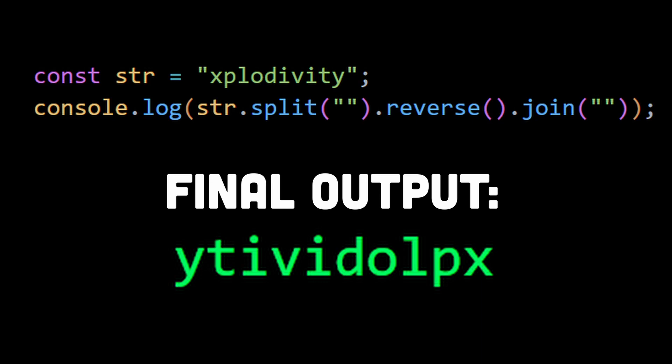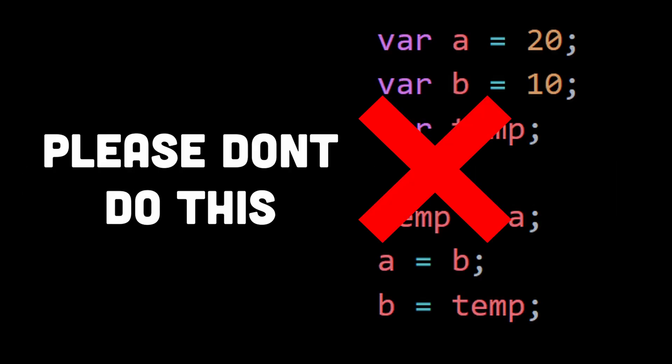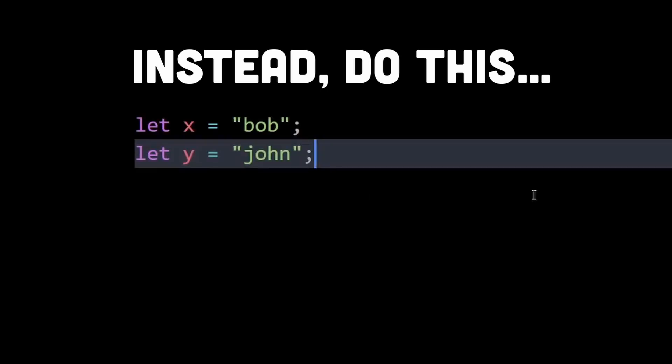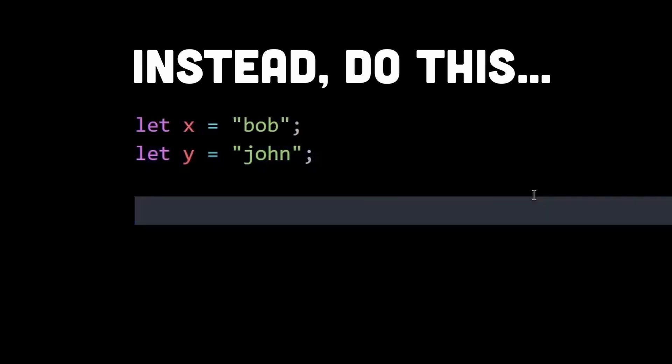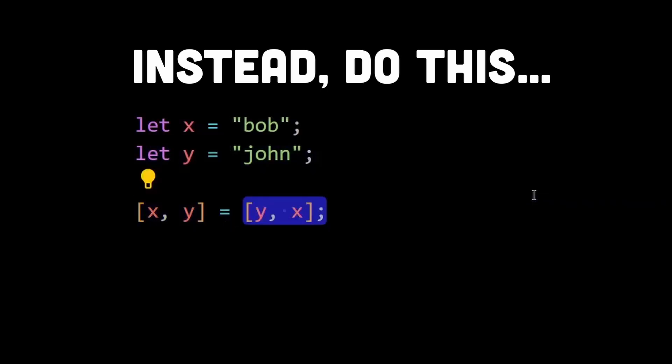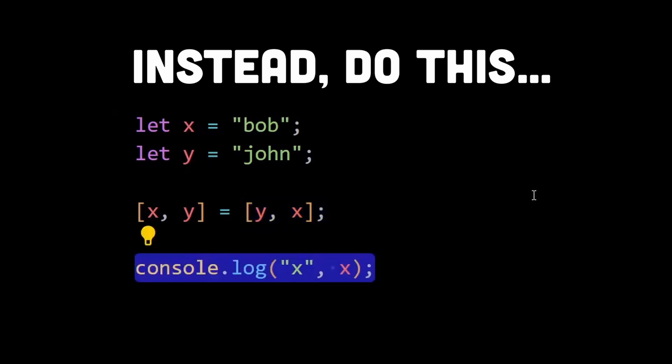Number three is swapping two variables. We can easily swap variables in JavaScript with just one line without having to use a third variable. We can use the swapping operation using the destructuring assignment. The values of x and y are swapped by assigning them new values from an array [y, x]. The array [y, x] contains the values of y and x in reverse order.